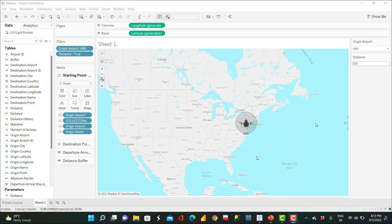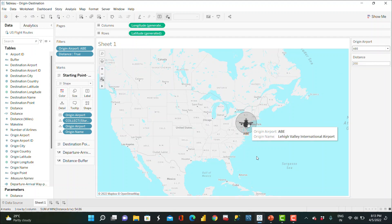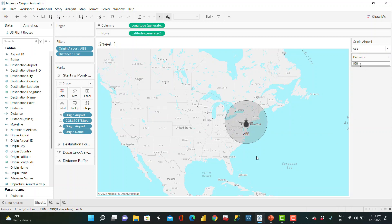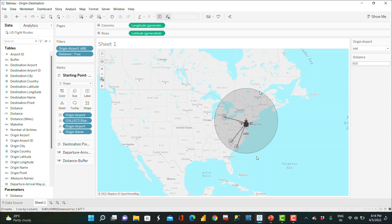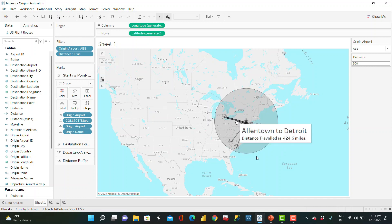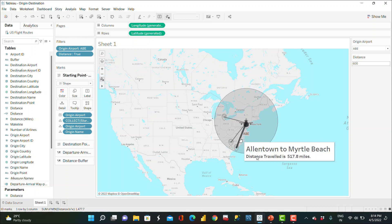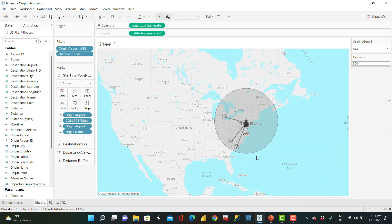This is the final product we'll be achieving at the end of the video. If I select an origin airport — for example AB — and I set the distance to 400 miles, you can see no flights are within that range. If I increase the miles to 600, three flights appear shown by lines. Hovering over a line shows details — for example, from Allentown to Detroit — and the distance traveled is displayed.